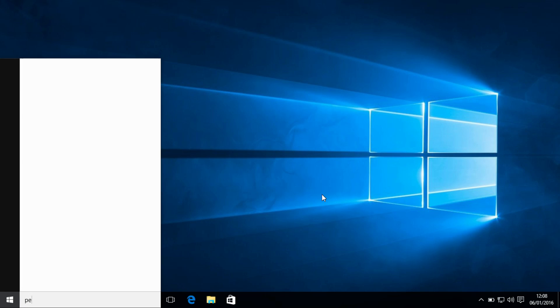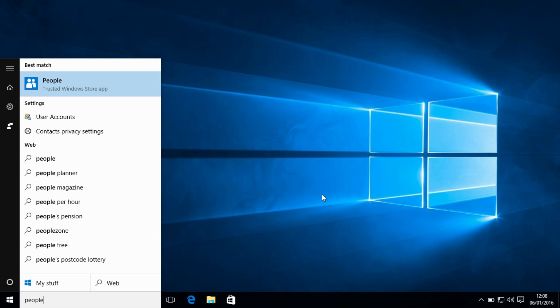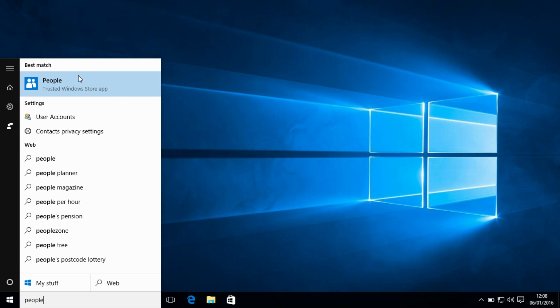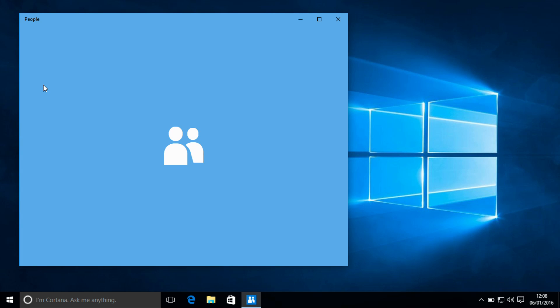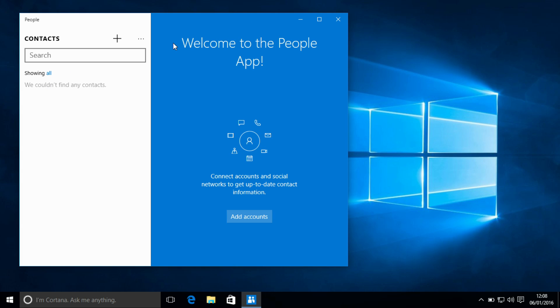So the way I'm going to do this is we are going to open the people app on the PC. And you'll see at the moment we have no accounts set up and no contacts here.